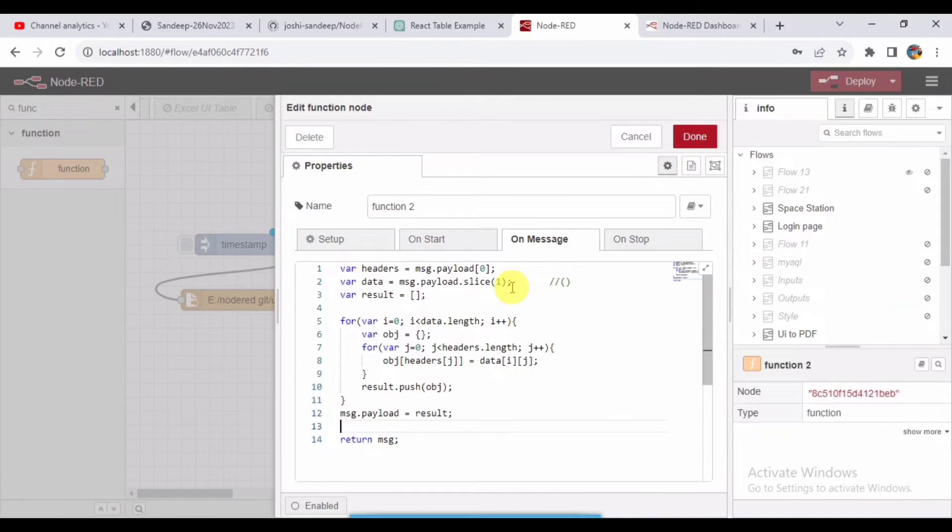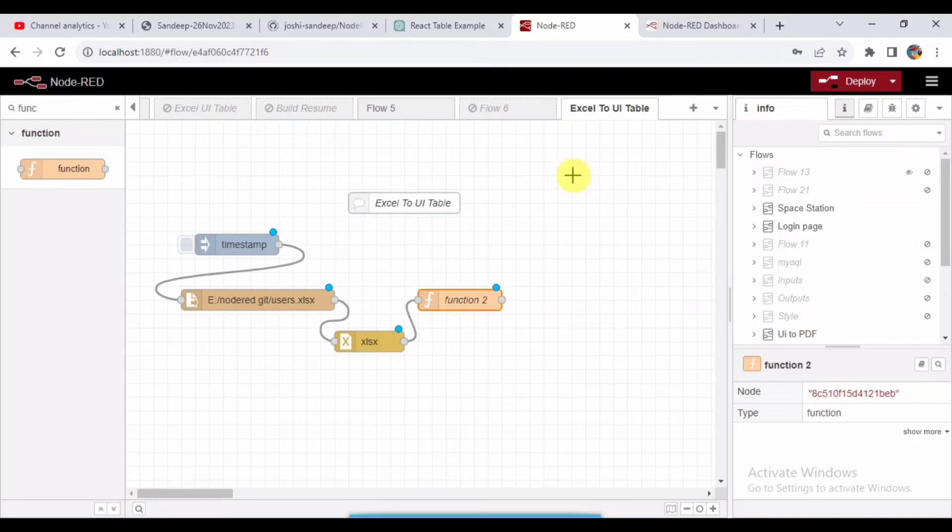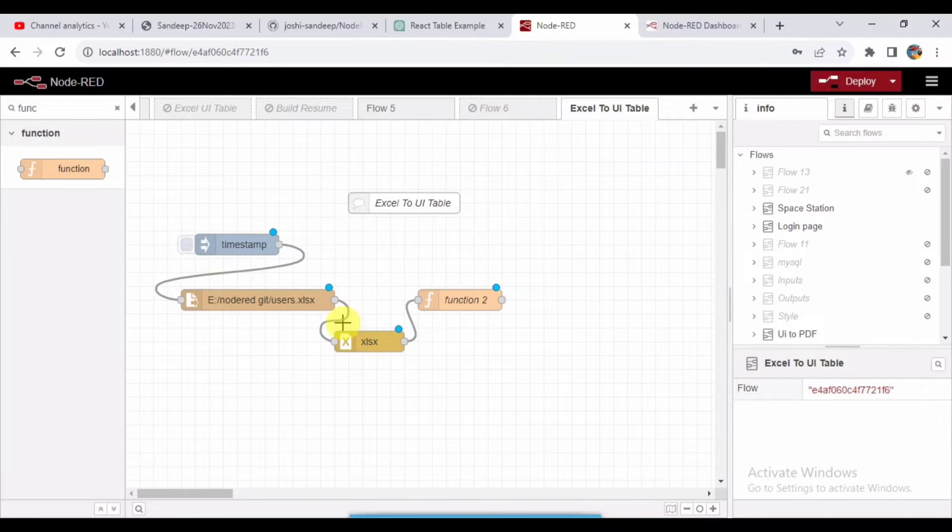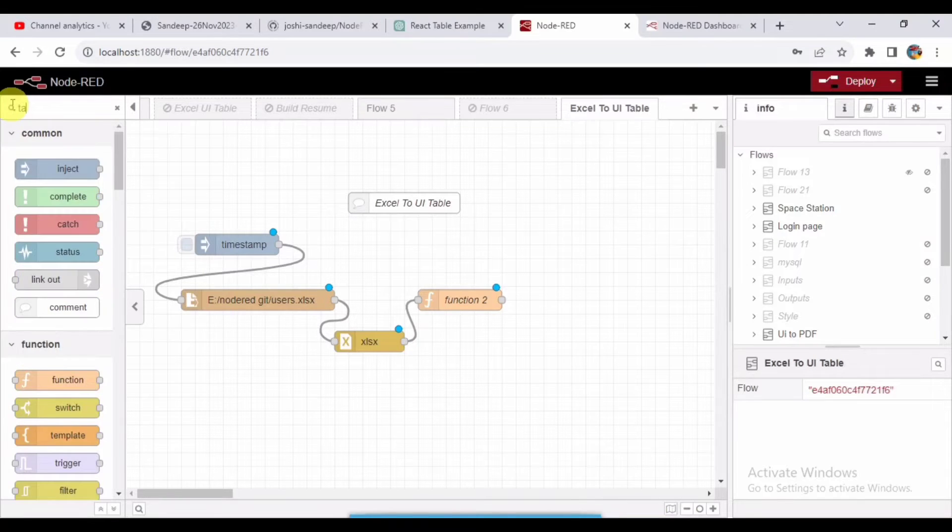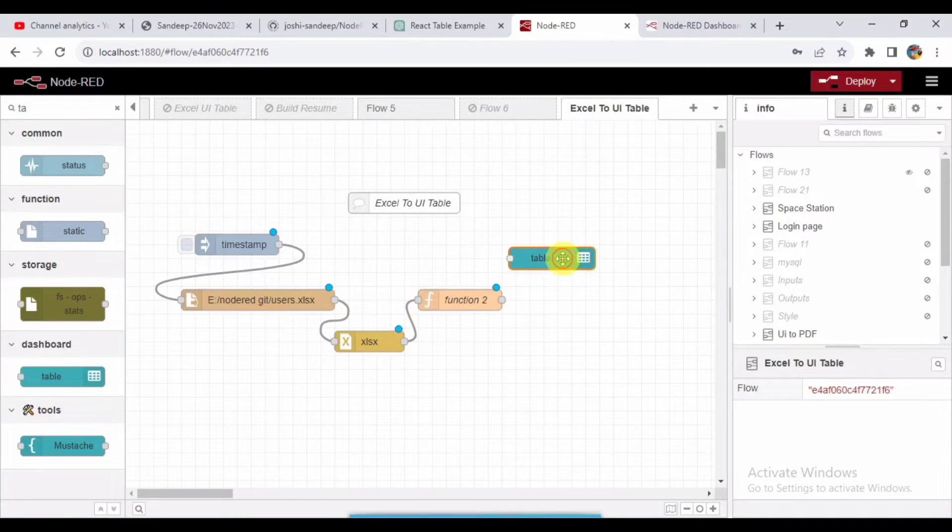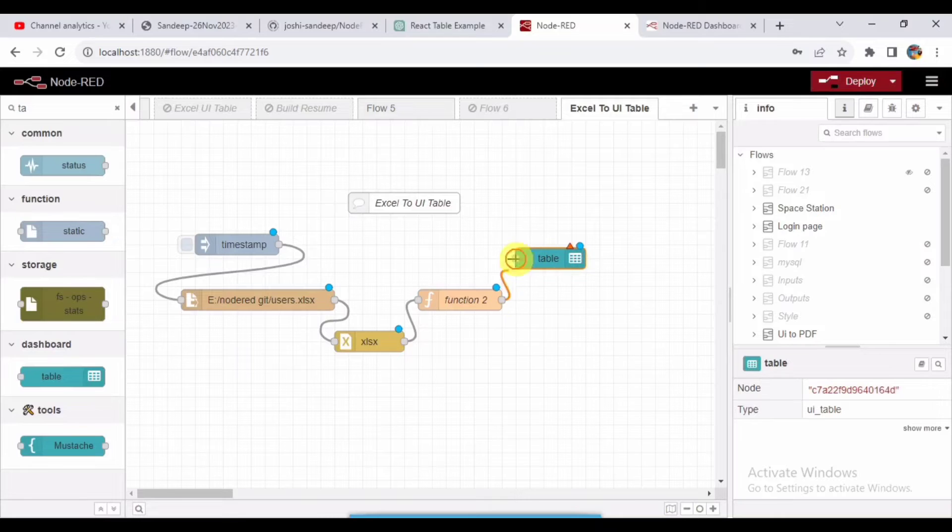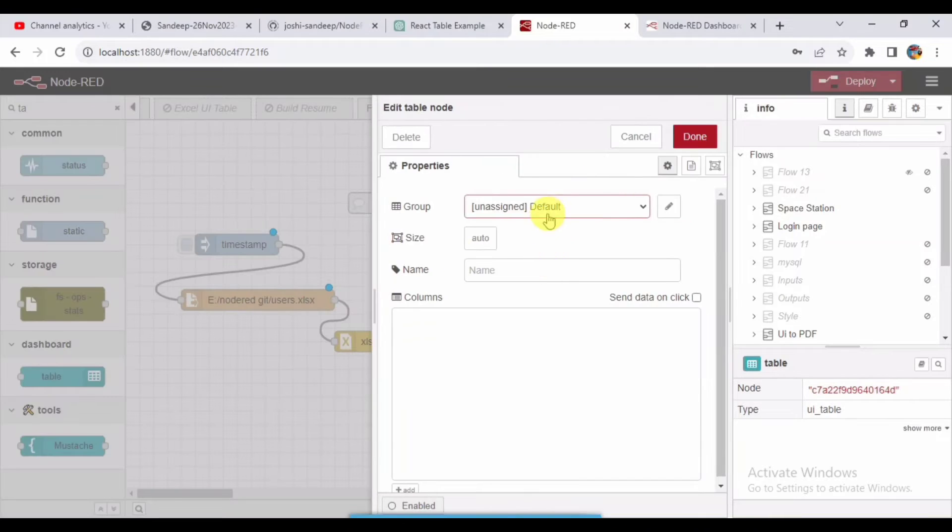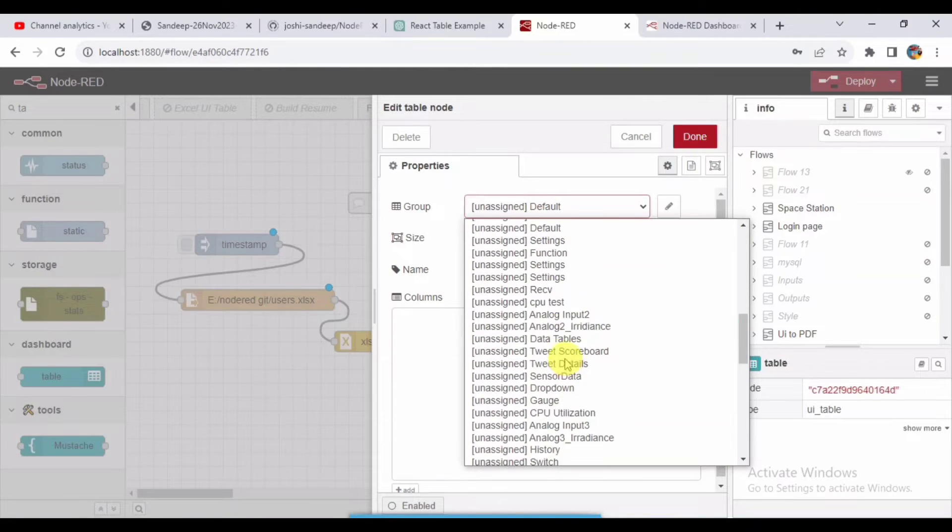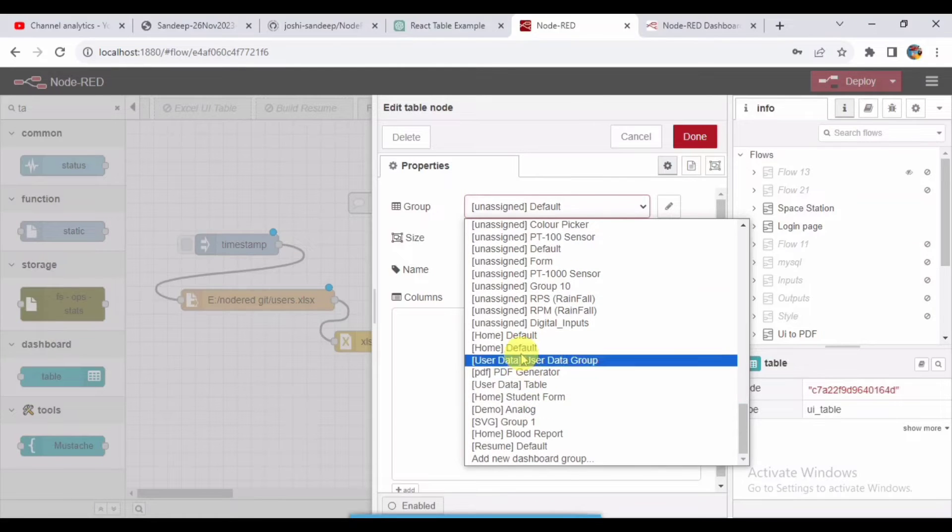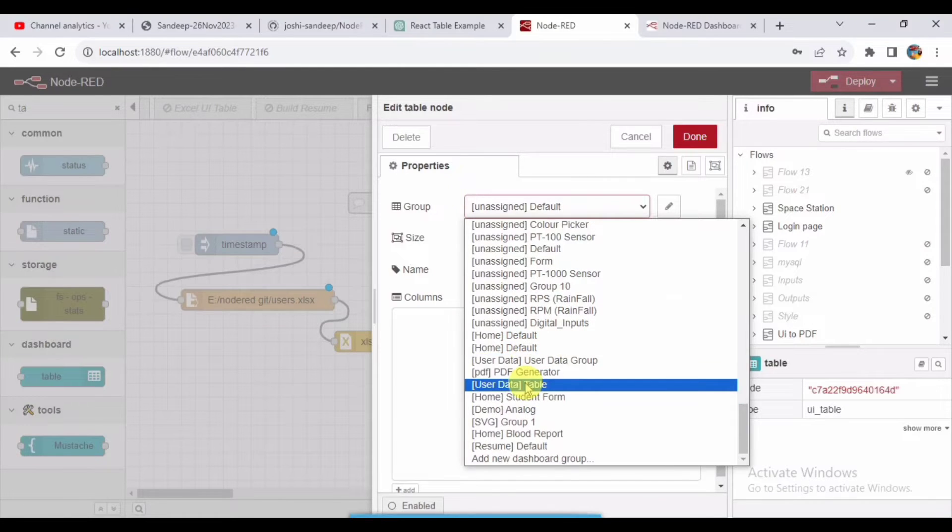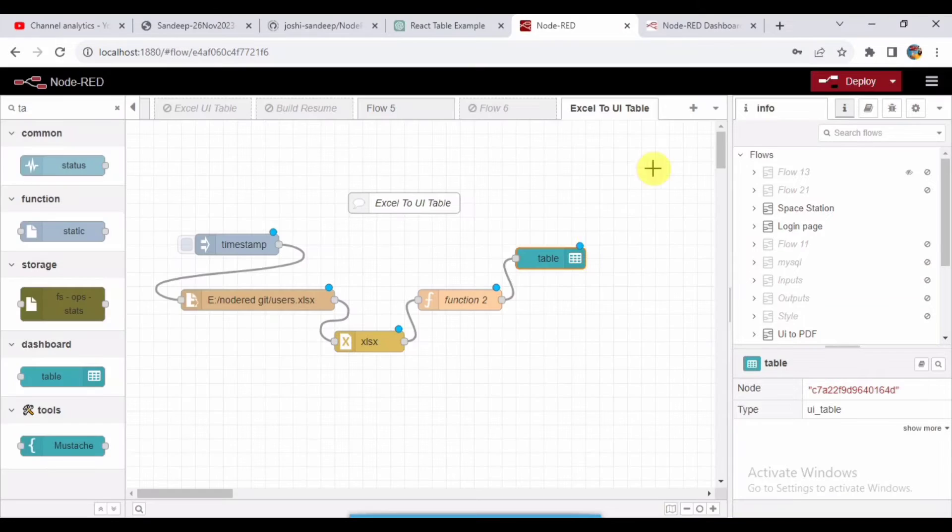Click on done. Now I need to take a table node. This is a UI table node. Drag and drop where you can see the table view. I will assign the group here and give some size for the table.